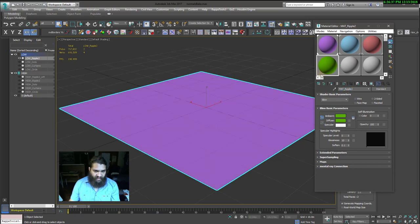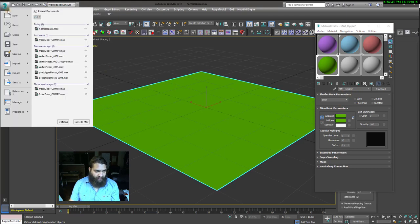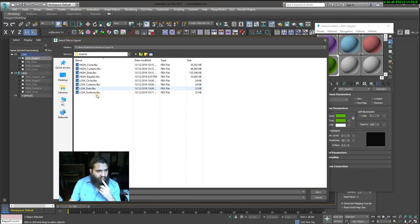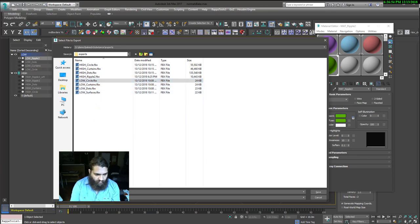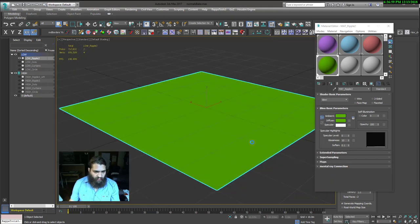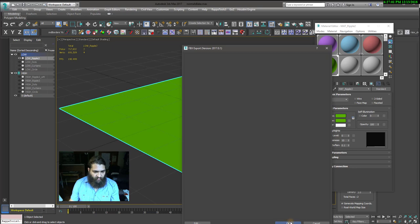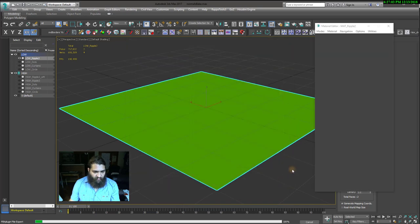Before we export, make sure the object has the right material assigned. It's good practice to always have material names — I sometimes put a basic color to identify which material is which. So we have 'ripple2' selected — export it. Now I'll show you how to bring it into Substance Painter and do a bake, which is a whole new separate element after preparing the objects.